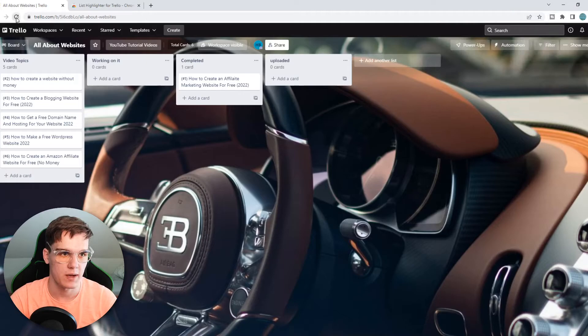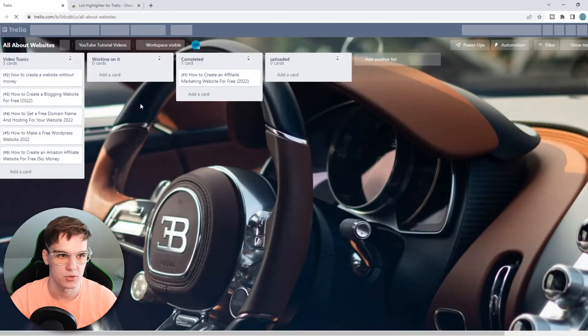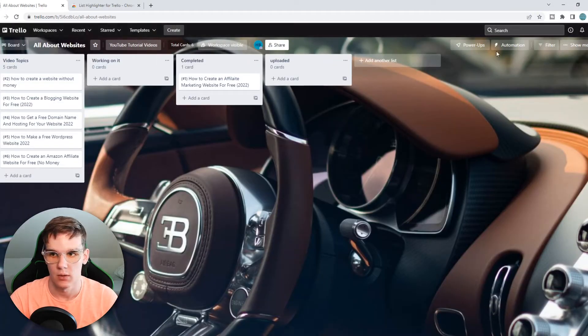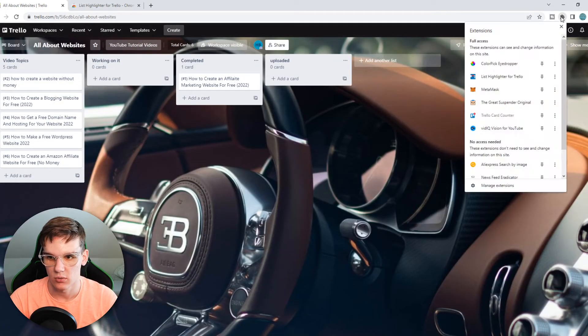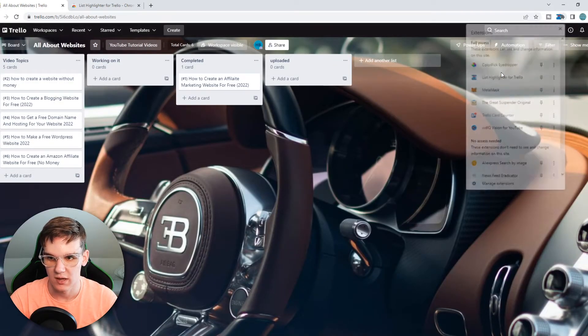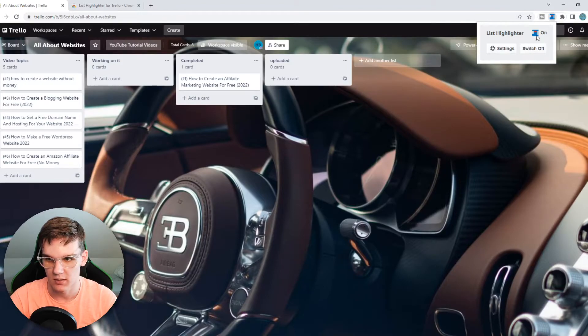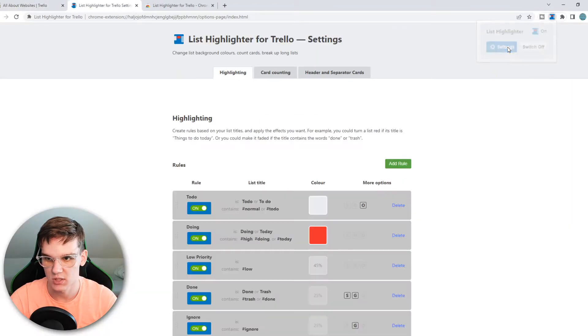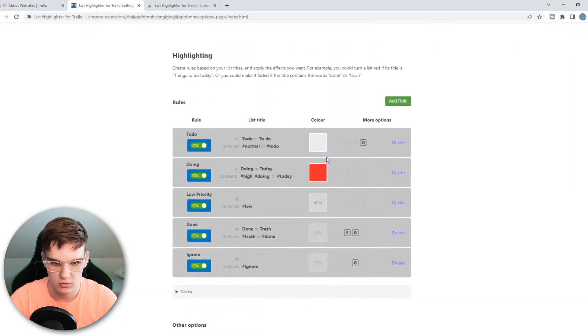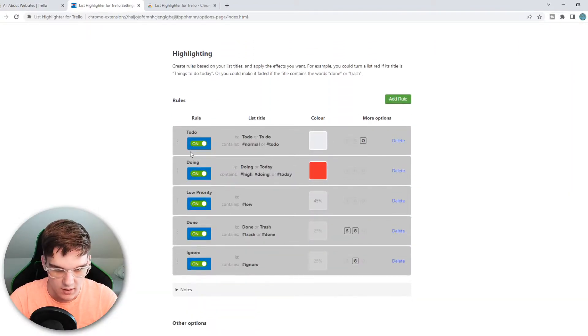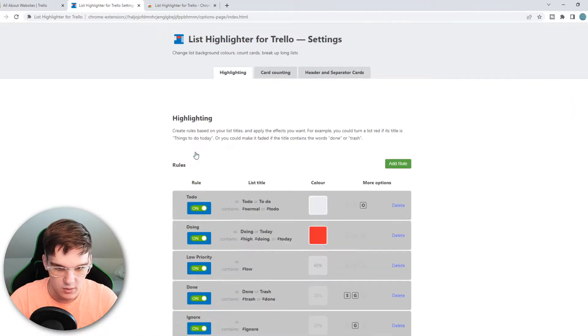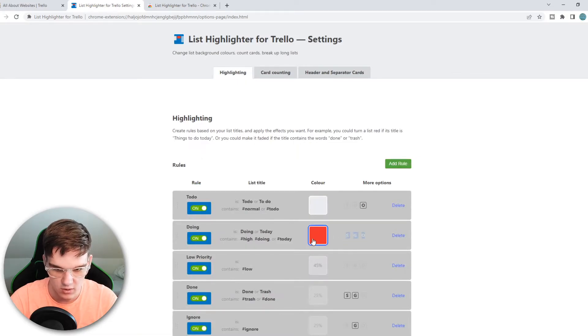If we then go back and refresh, we can go to Plugins, List Highlighter, and it is now switched on. We want to go to Settings and something we can do, for example, this is the color red.